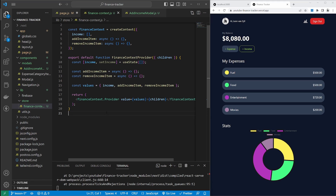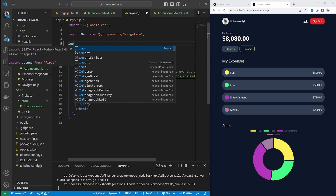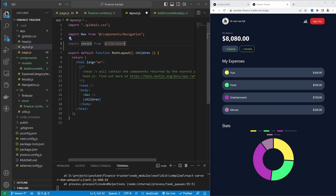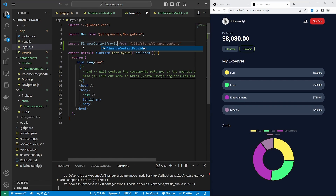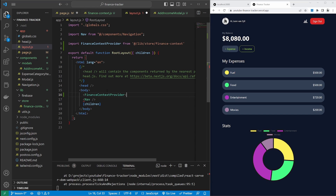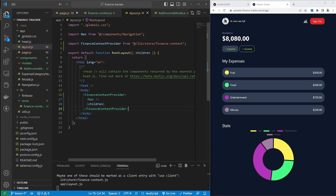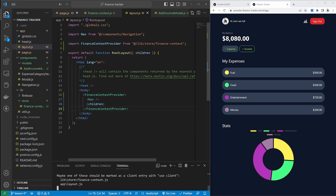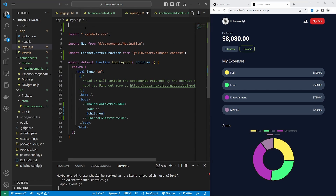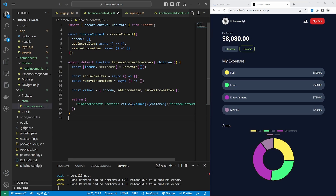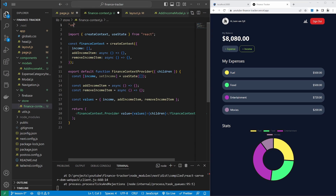Next we need to wrap our application with this provider component. We can do that by opening up the layout file. In layout we will import financeContextProvider from lib/store/finance-context and wrap nav and children inside this component. We can also see a helpful message in the console — since Next 13 uses server components by default, React components like context will not work correctly. So at the top of our layout file we need to add 'use client', and also add 'use client' in the finance context file.